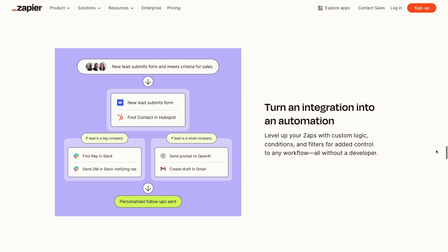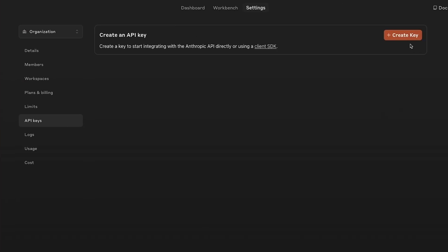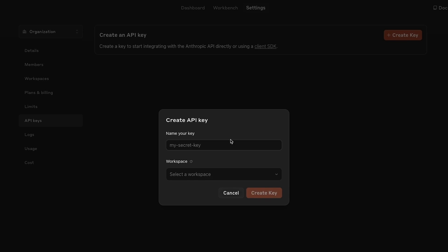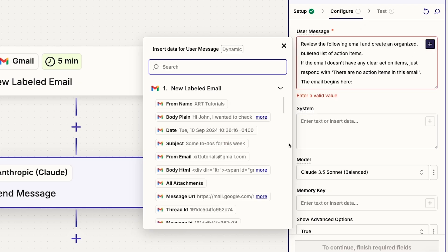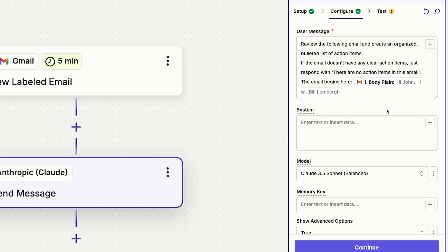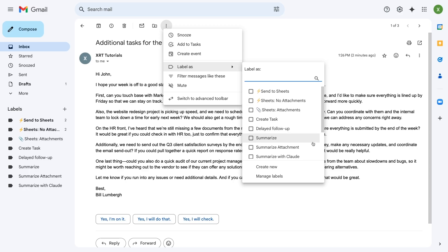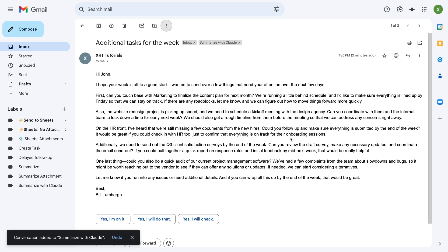First, I'll give you a brief overview of what Zapier is and what it does for the uninitiated. Then I'll show you how to set up your Anthropic account and connect it to Zapier. Finally, I'll walk you through the process of building an example automation that sends a prompt to Claude to extract action items from any email that you tag with a custom label. Check out our website at x-ray.tech and explore our blog for more tutorials.